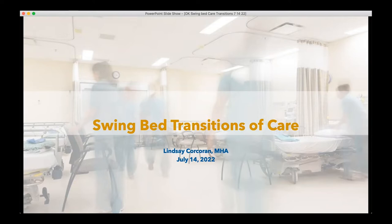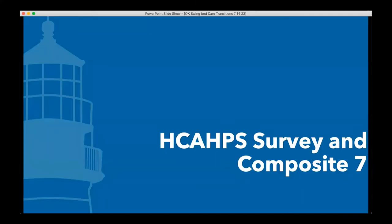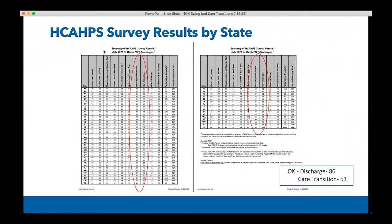I'm going to share a whole lot of different best practices that are not just applicable to swing bed and should be something you can hopefully take and apply to other parts of your organization. We're going to look at care transitions, which is something that is measured from a patient satisfaction HCAP survey perspective for your acute patients, and we'll look at composite seven of the HCAP surveys, which deals with transitions of care, and then walk through some best practices related to care transitions.